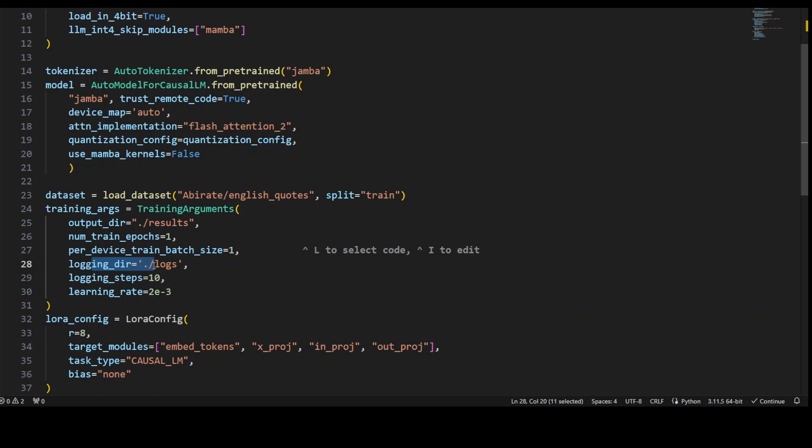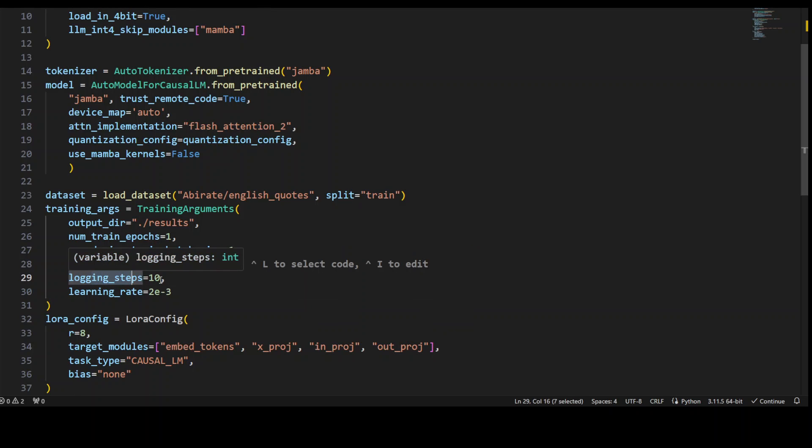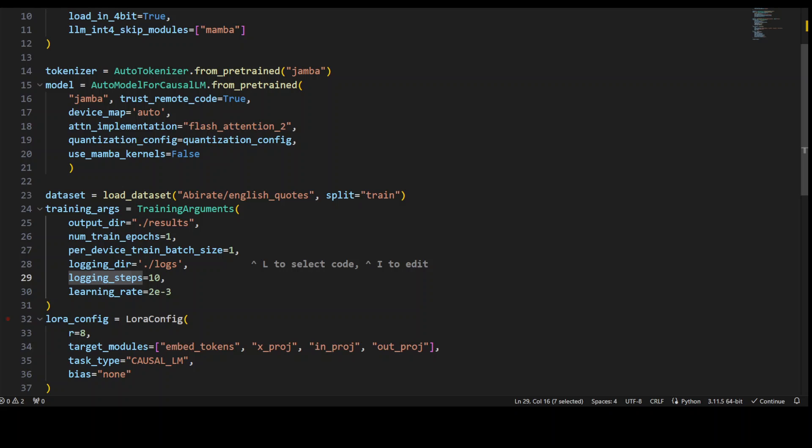...for where training logs such as loss and evaluation metrics will be saved. Then logging_steps are 10, which determines the frequency at which training logs will be written, with logs recorded every 10 steps in this case. Lastly, the learning_rate sets the initial learning rate for optimizer, determining the step size used to update model parameters during training.